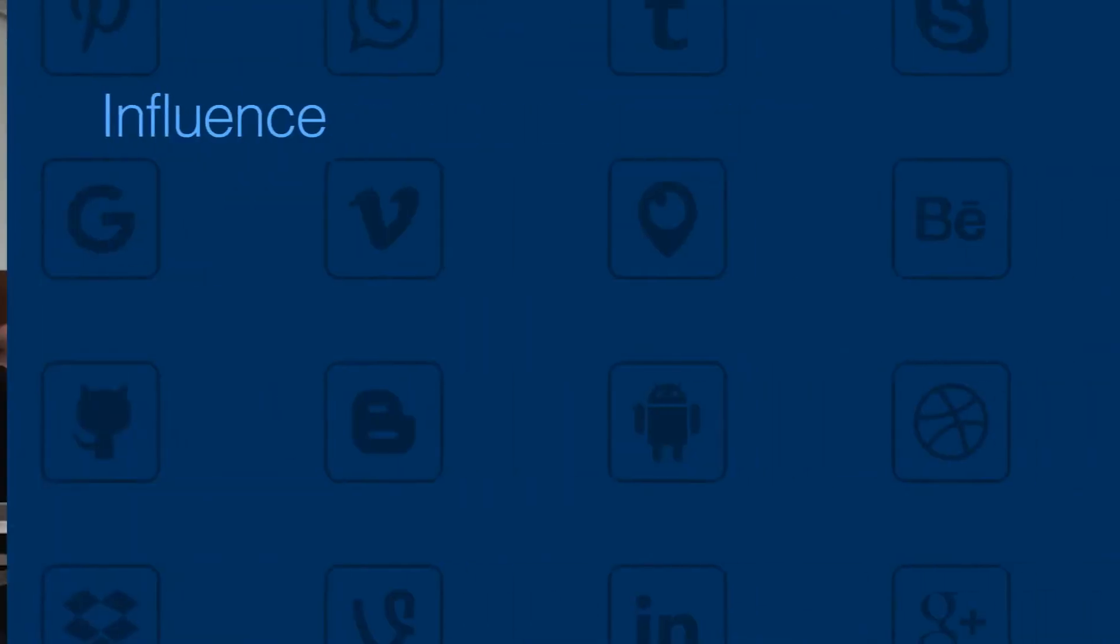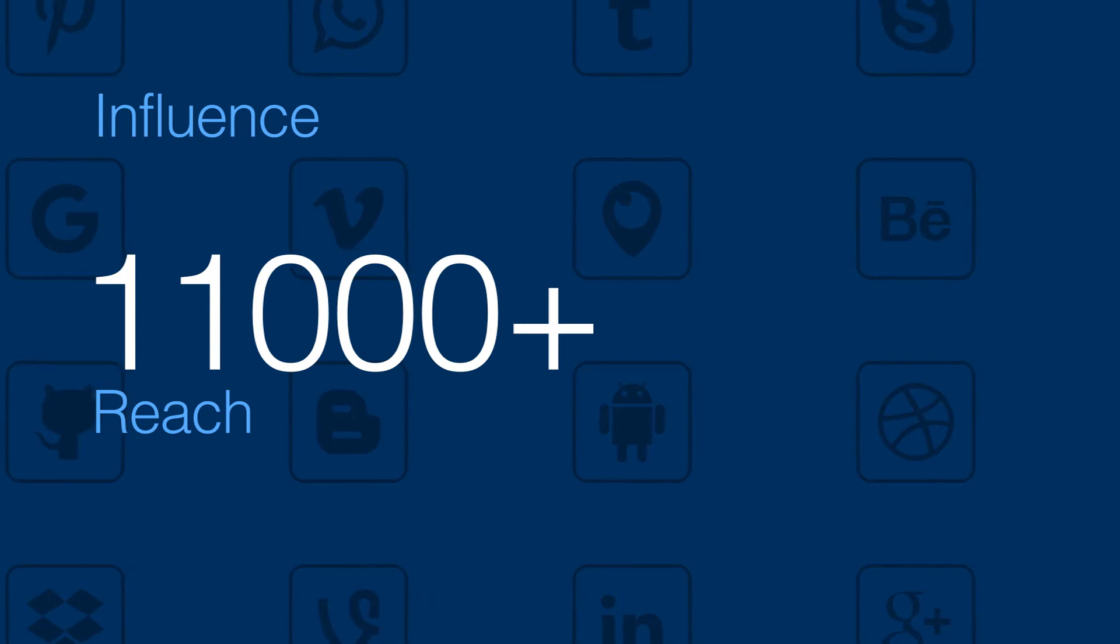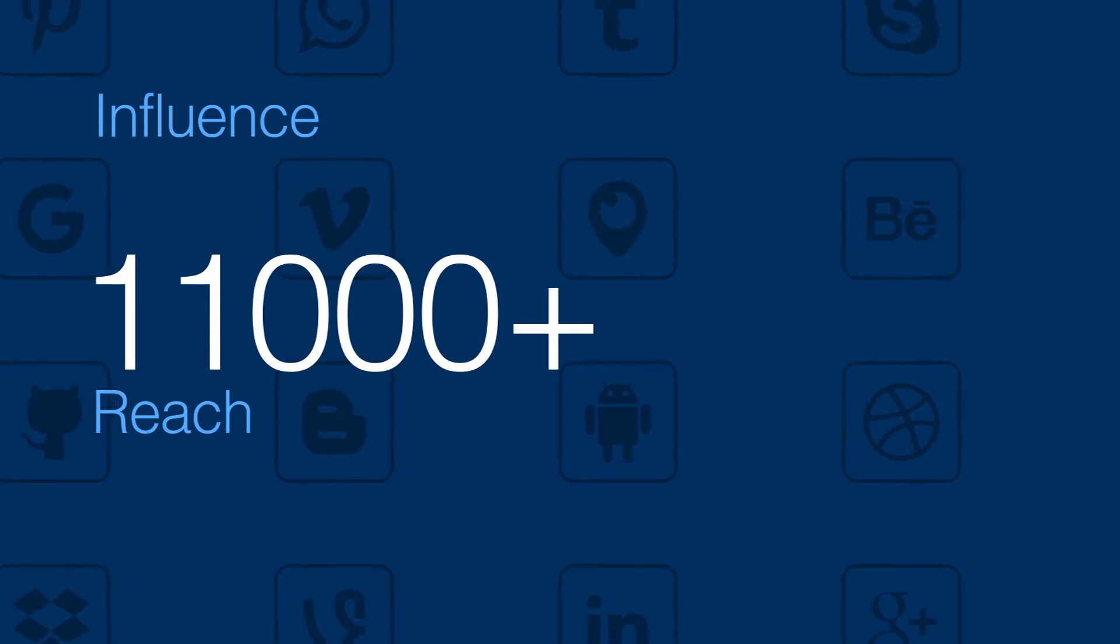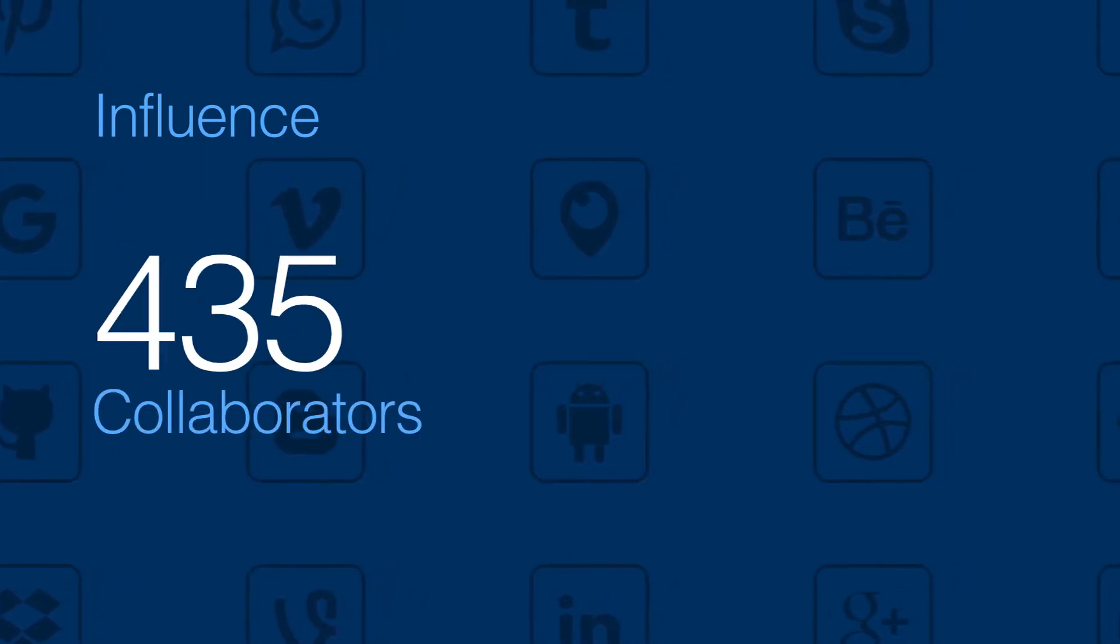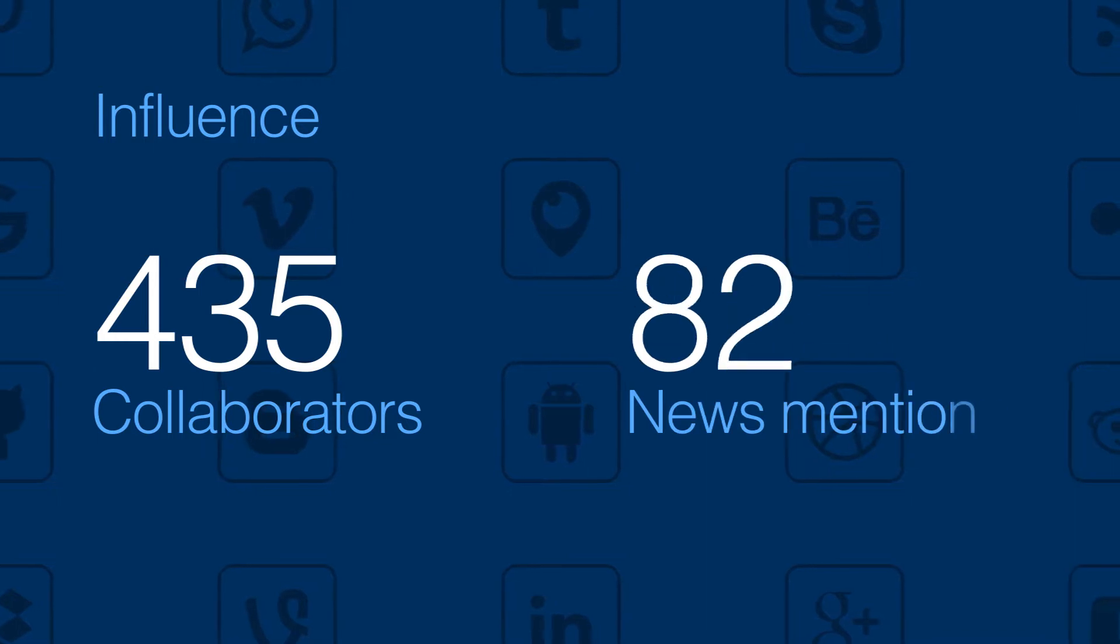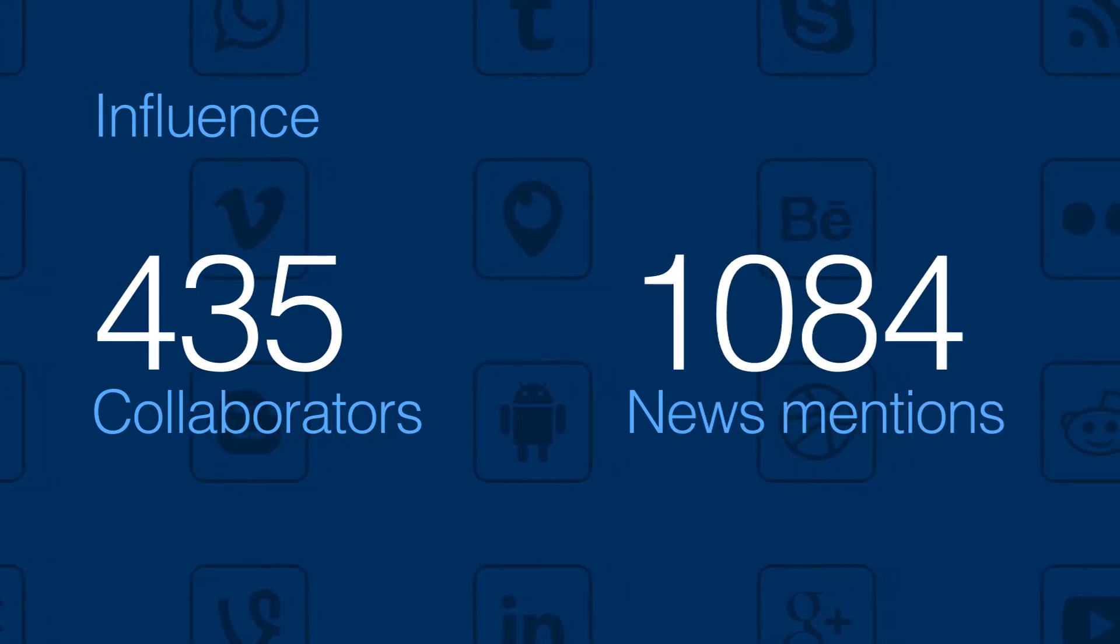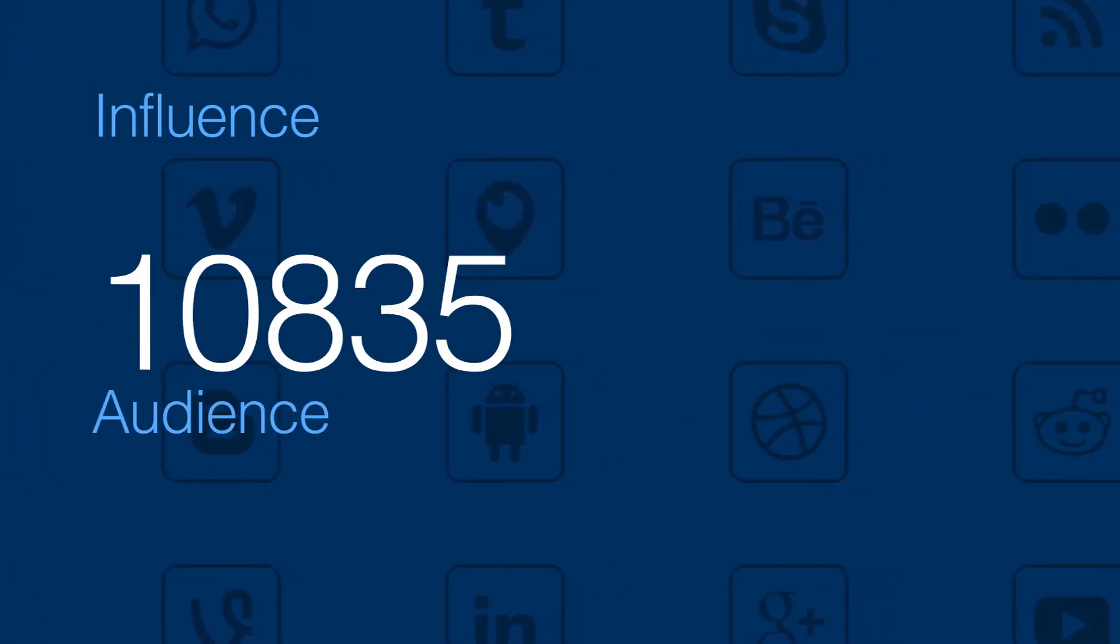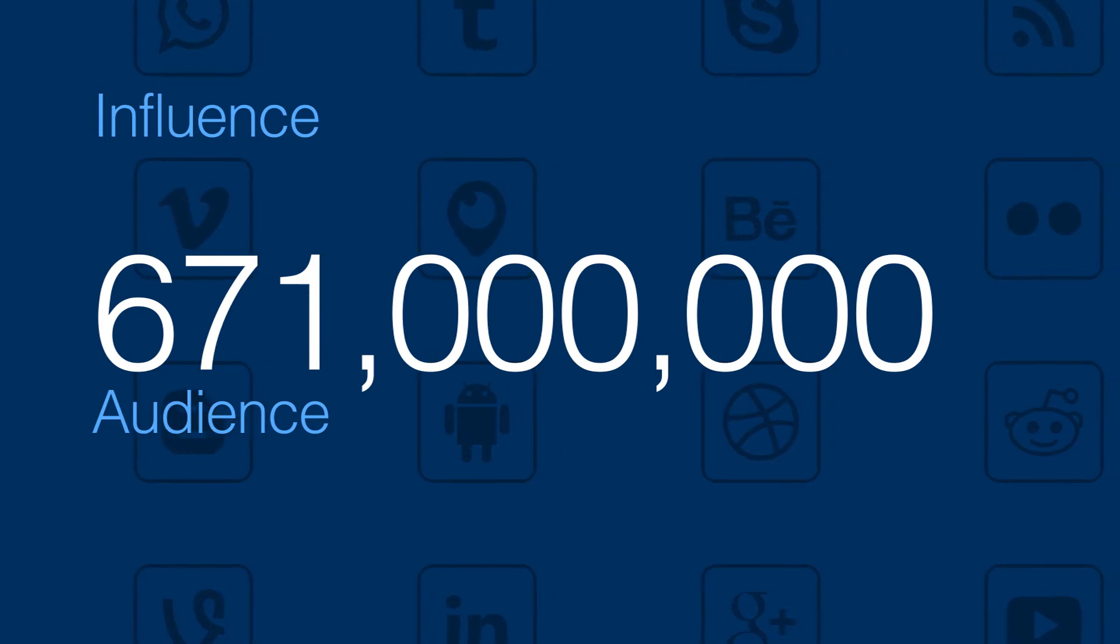On social media we reached over 11,000 followers. We partnered with 435 media collaborators for 1,084 news mentions reaching a potential audience of 671 million.